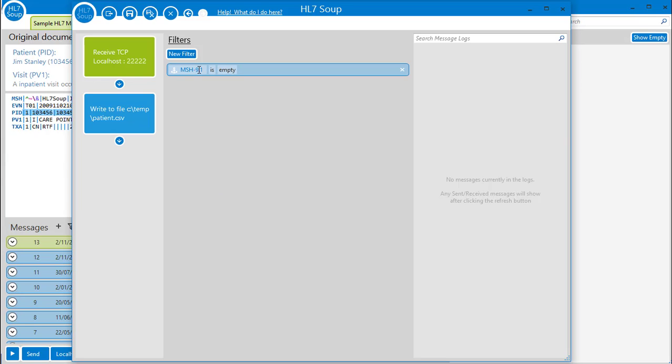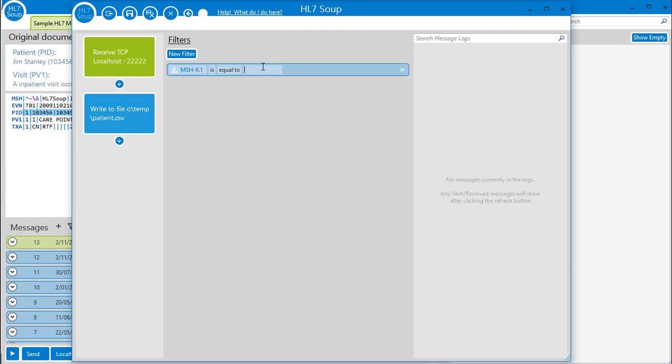Here, I will add a filter and adjust the address to MSH 9.1, where the value is equal to ADT. Great.